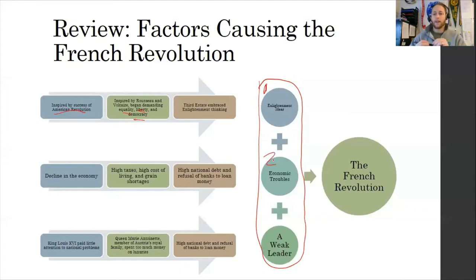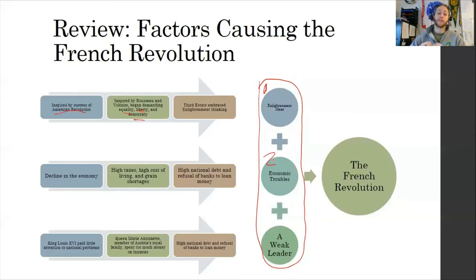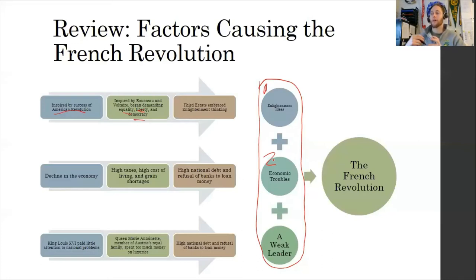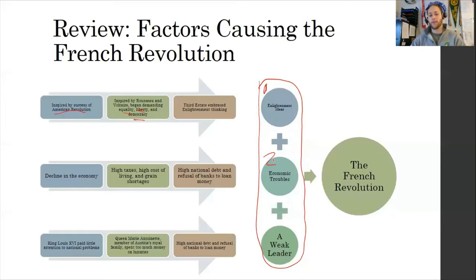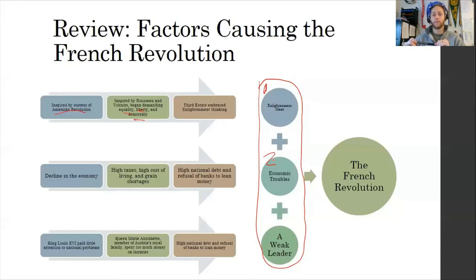The second cause is economic troubles. Due to high taxes and various wars in France — you can look back at King Louis XIV, the Sun King, and his building of Versailles, how expensive that project was — various French kings kept adding to the national debt. Paired with a decline in the economy, people aren't having as high-paying jobs, they're not exporting the same level of goods. High taxes, high cost of living, and grain shortages lead to many people being hungry. High national debt and refusal of banks to loan money continue to stagnate the economy — pretty flammable kindling for revolution.